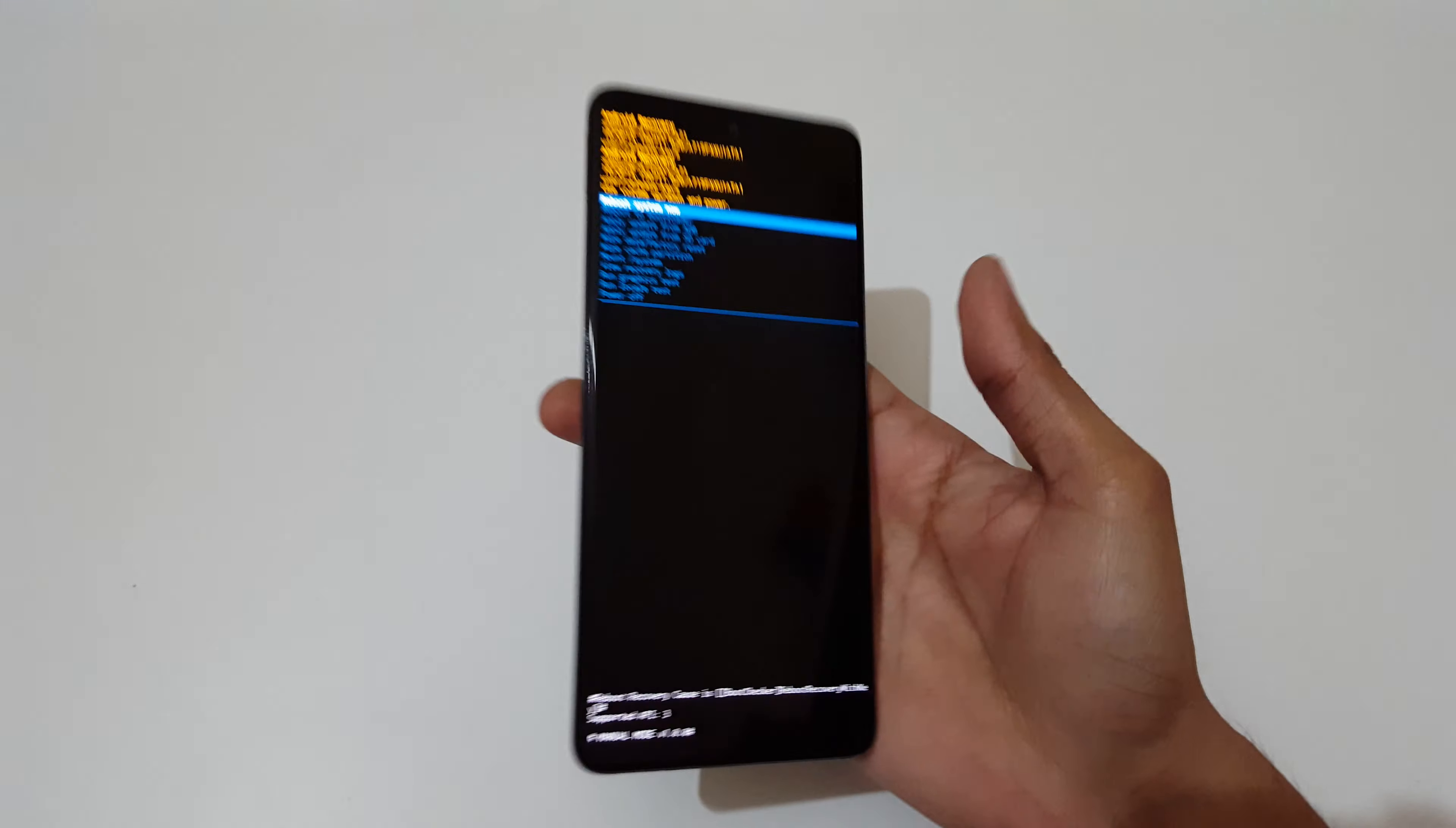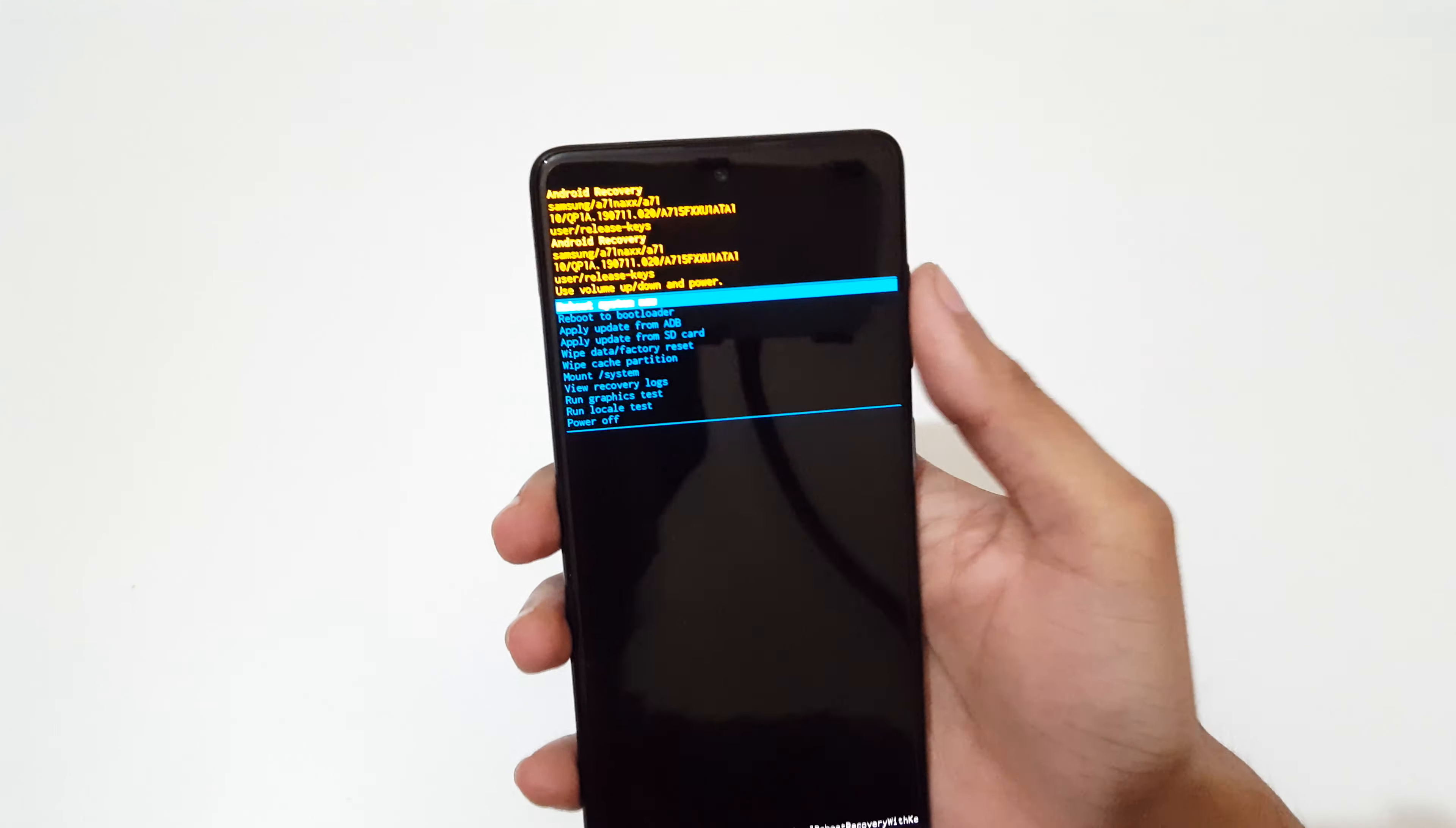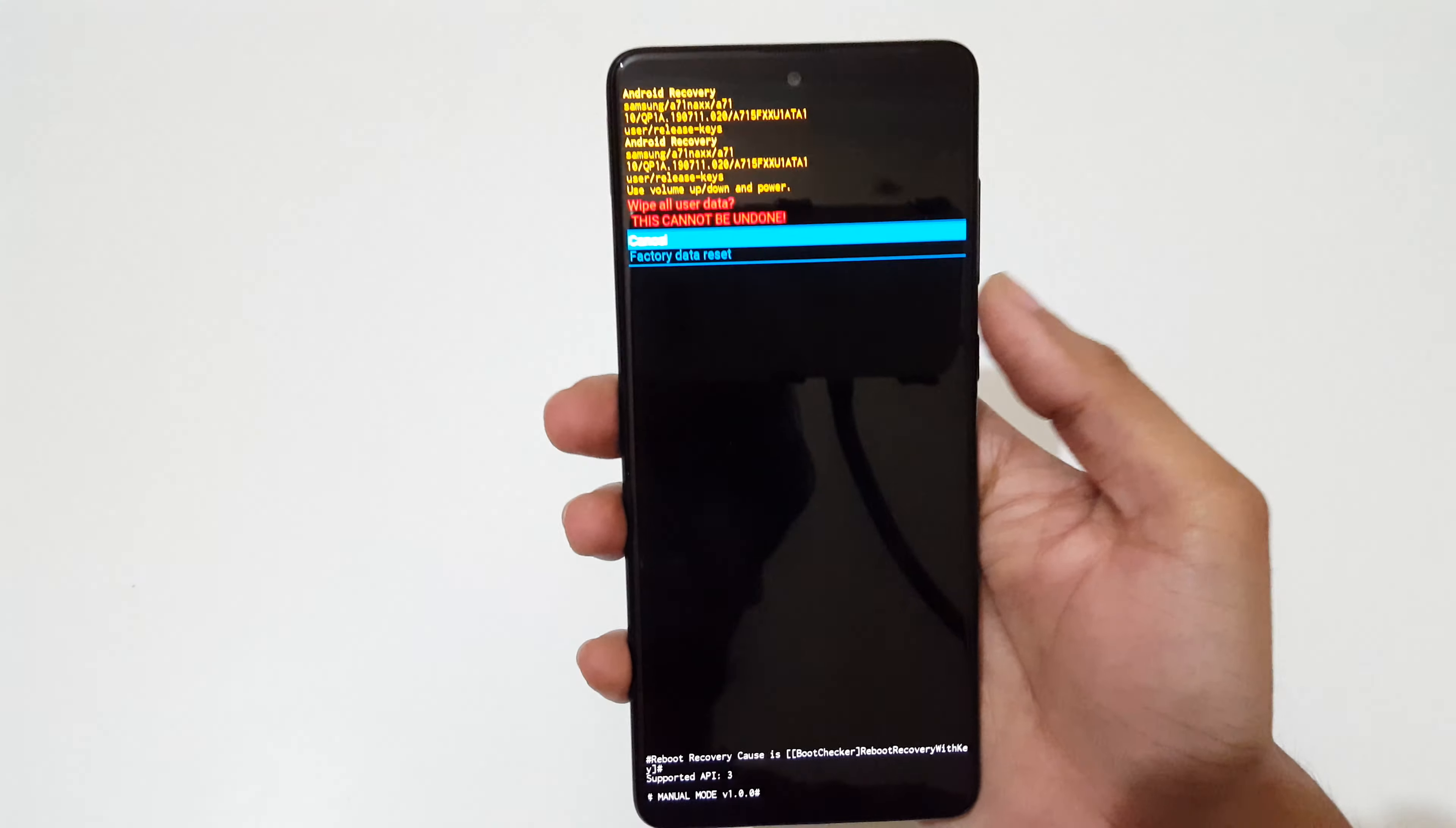You can see it will send you to recovery mode. Here, the volume rocker is to move up and down, and the power button is to select. Now go to 'Wipe data/factory reset' and select it.